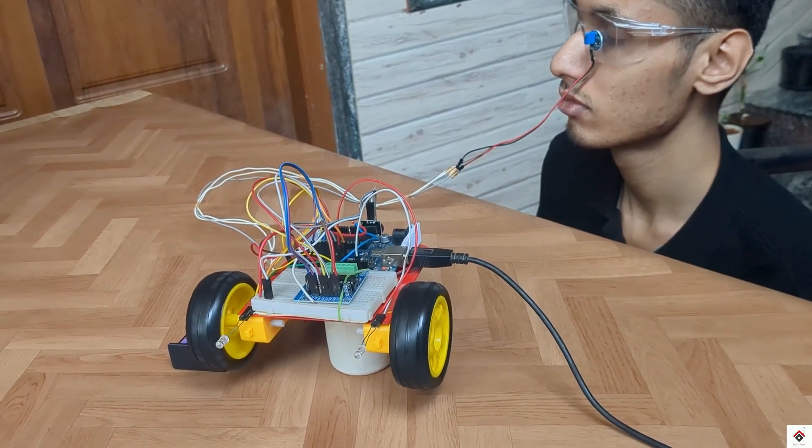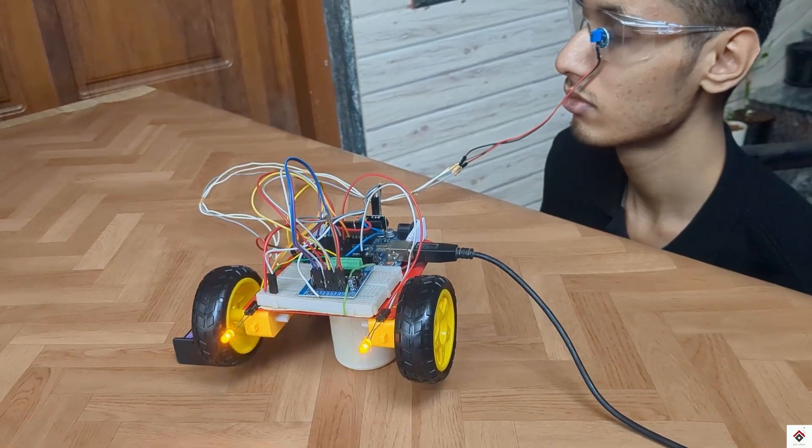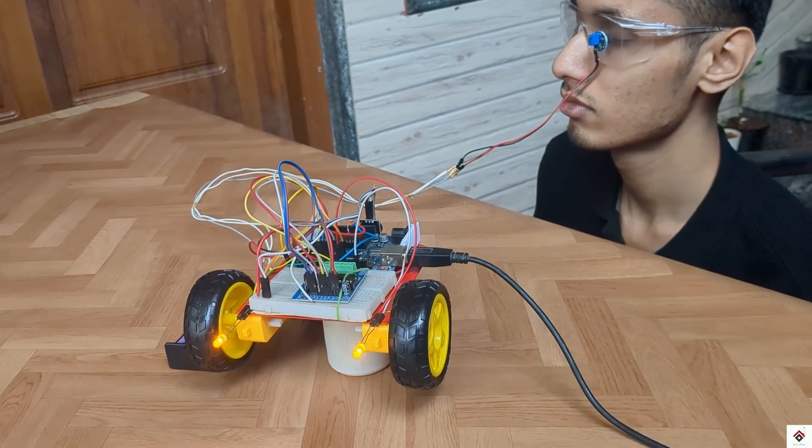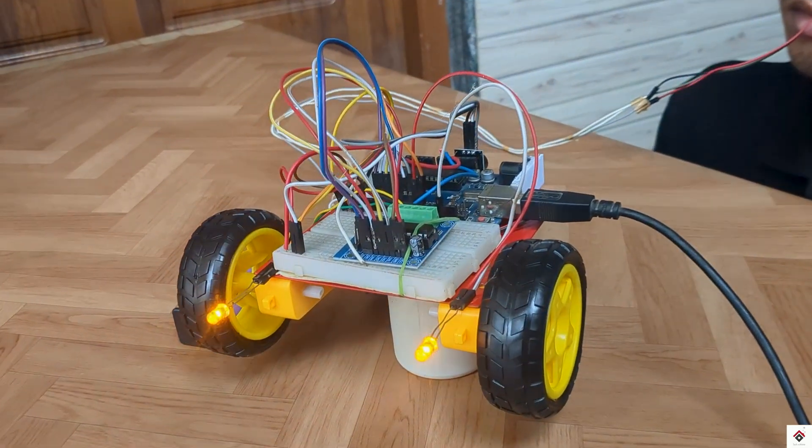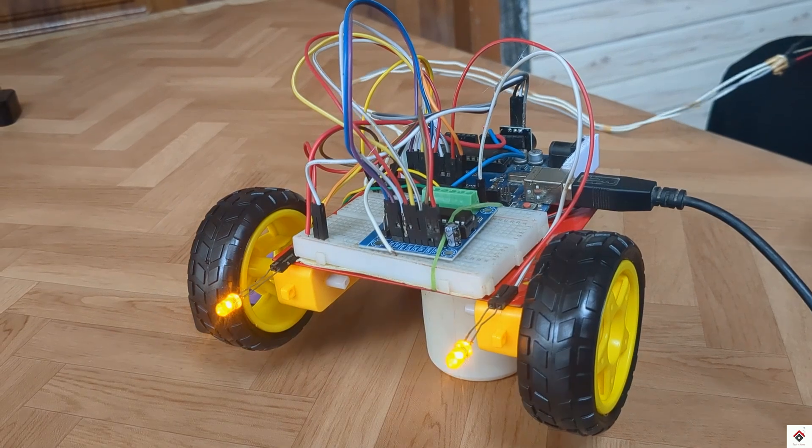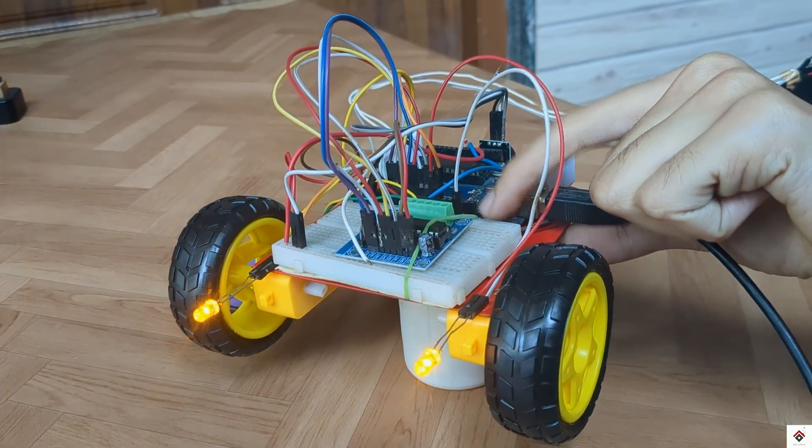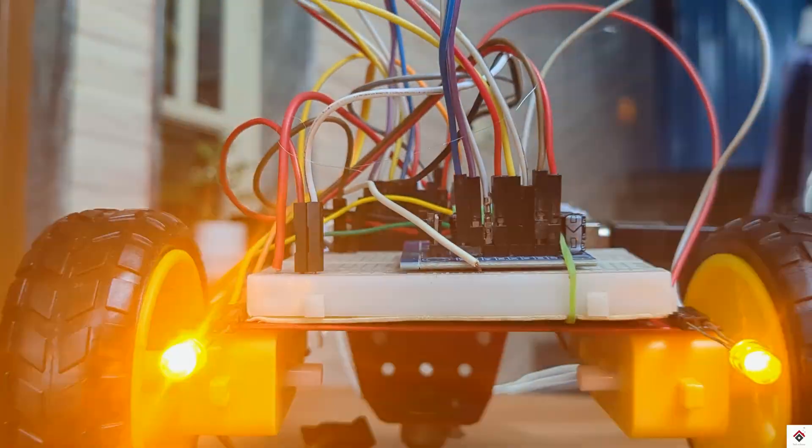The buzzer starts alerting and hazard lights start blinking. Make sure you watch the complete video for better understanding.